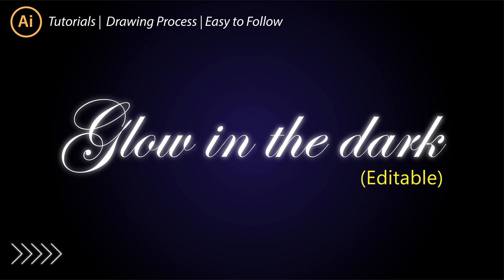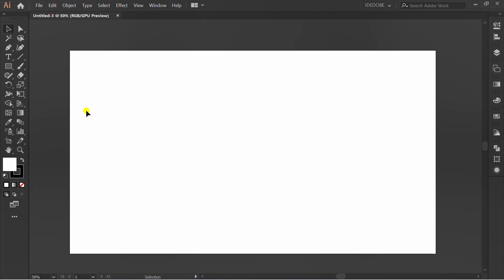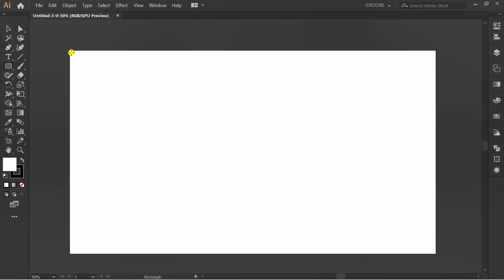Let's learn how to make the glowing text editable. First, prepare the dark background.